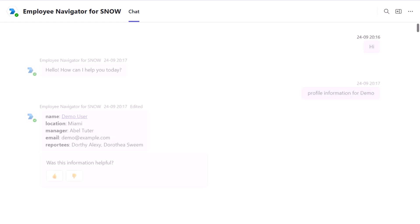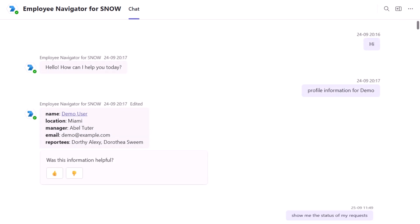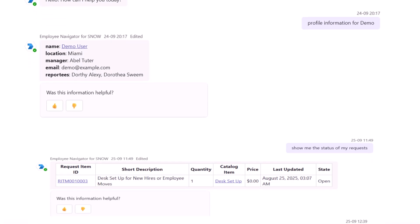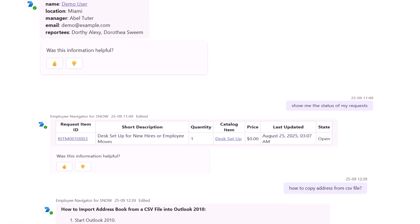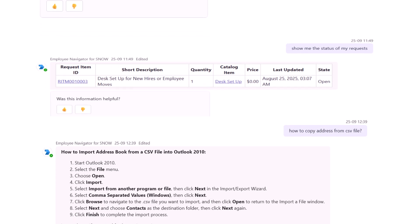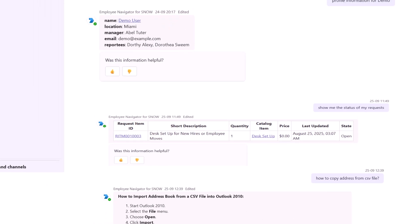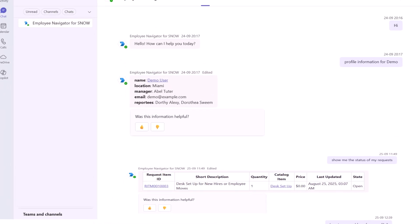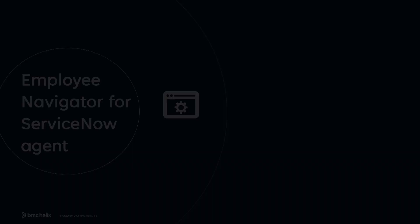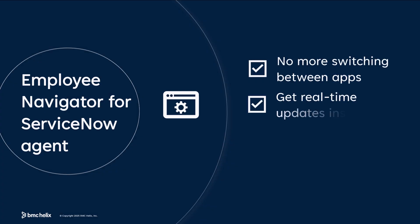Employees can access profile details, check service requests, browse catalog items, and find knowledge articles by using prompts, all within a conversational interface. This capability reduces context switching and speeds up access to information.